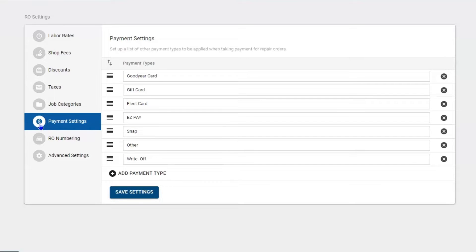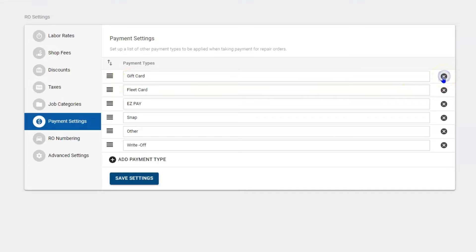There will be some pre-populated information here, so if you need to get rid of it you can. For example, if you don't have a Goodyear gift card, hit the X to the right and disregard it.